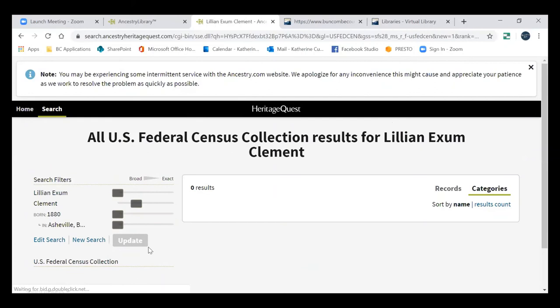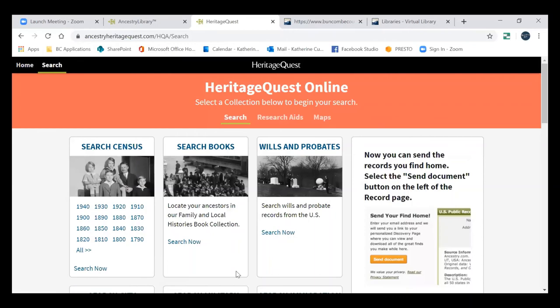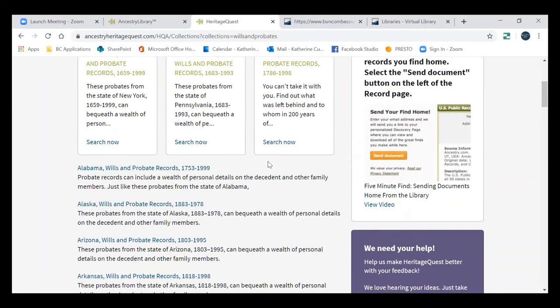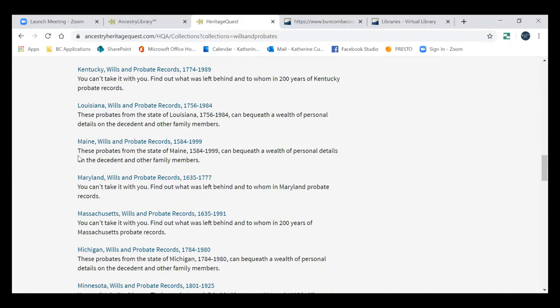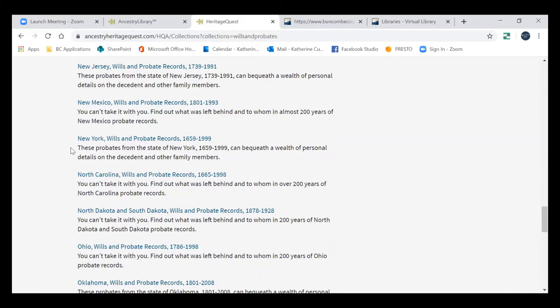Sometimes that happens — you don't find exactly who you're looking for. Let's try somebody else: Lillian Exum Lindt, born in Black Mountain, Buncombe County, around 1880. It's just being a little testy with me today. You kind of get the point — searching is searching no matter who you're looking for. So let's look for a will instead.